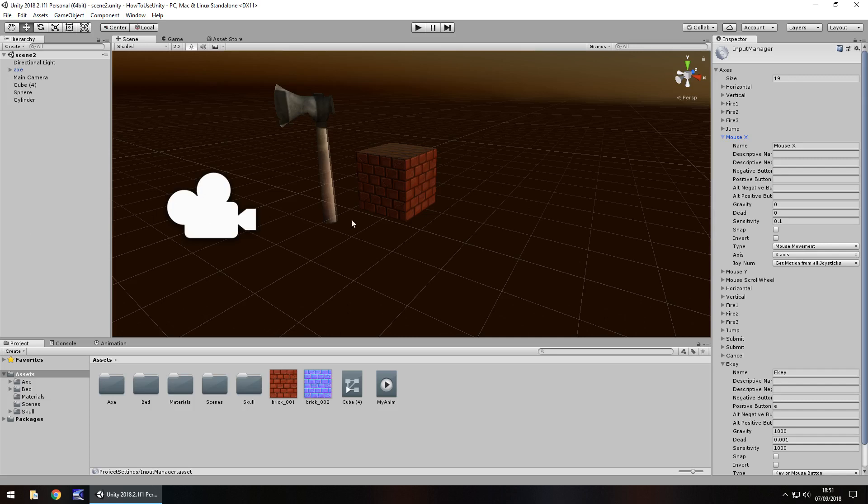So moving it this way. And the same will apply for the mouse Y and the same will apply for mouse scroll wheel. So like I say, you can add your own input settings here to customize your own game.